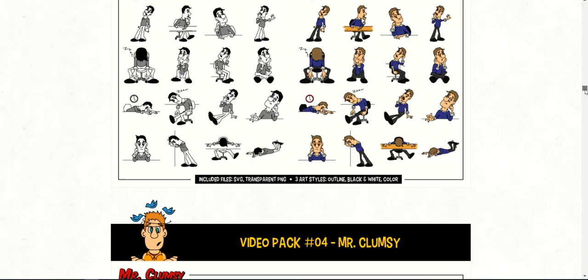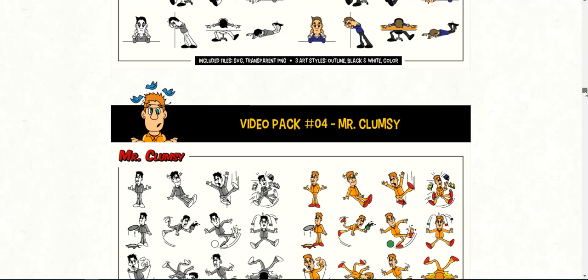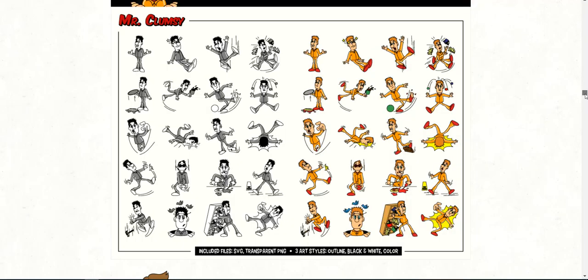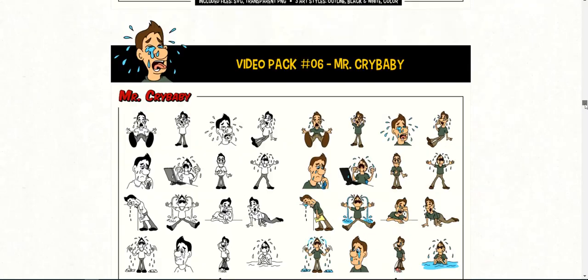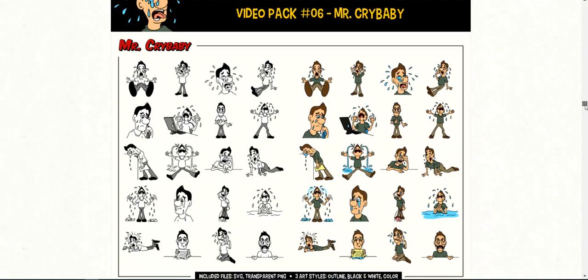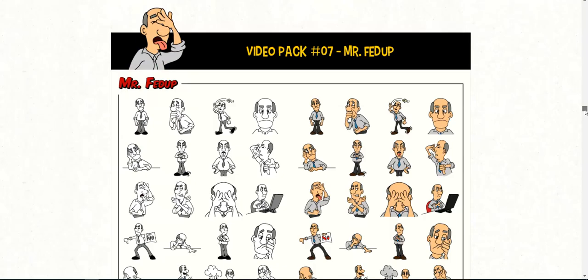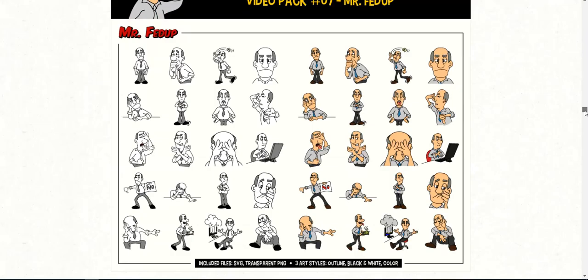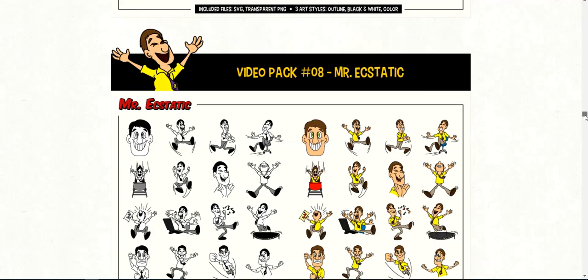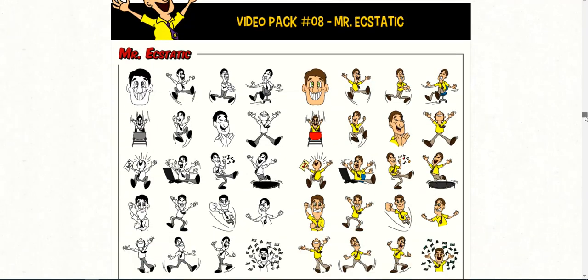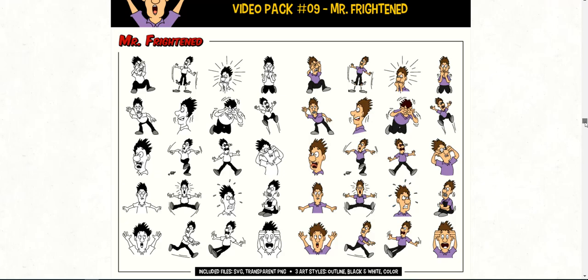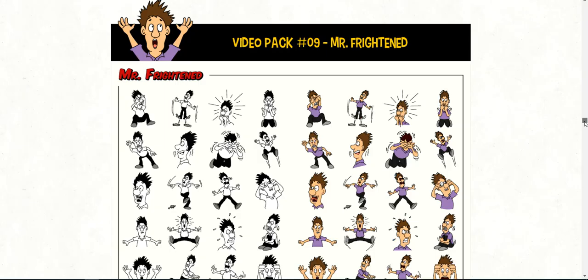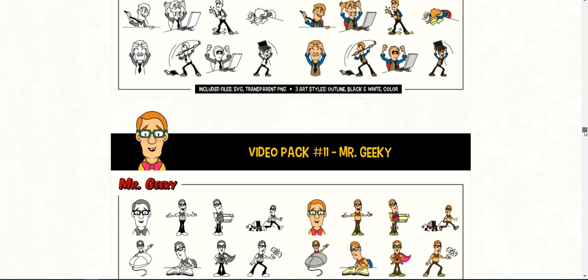I've totally used Mr. Bored, Mr. Clumsy, Mr. Confident. So I've used these and this one I believe is $47. Mr. Ecstatic, Mr. Frightened.